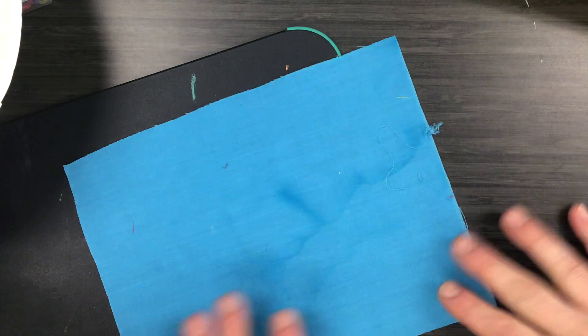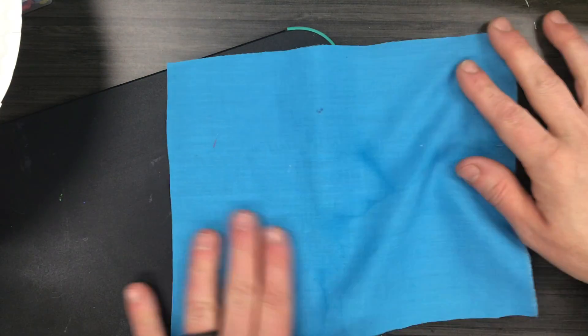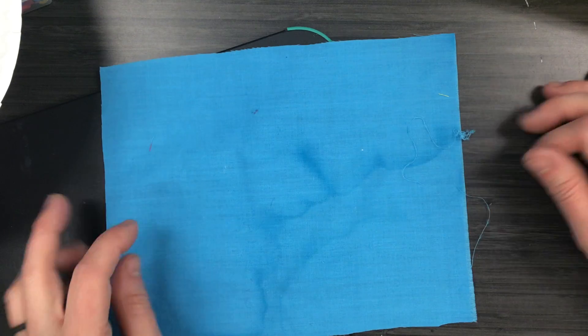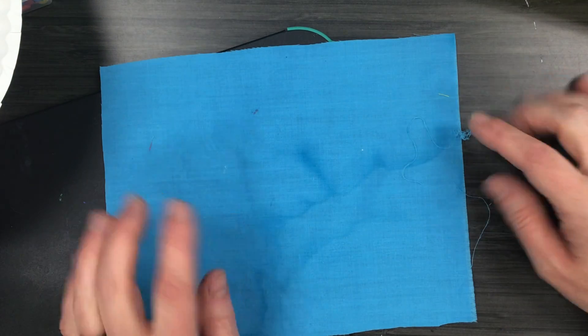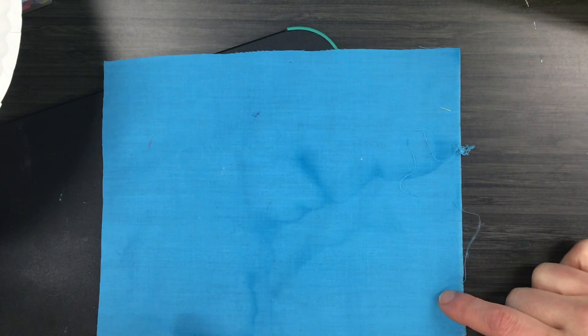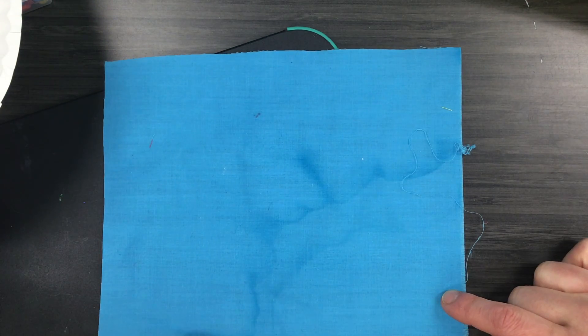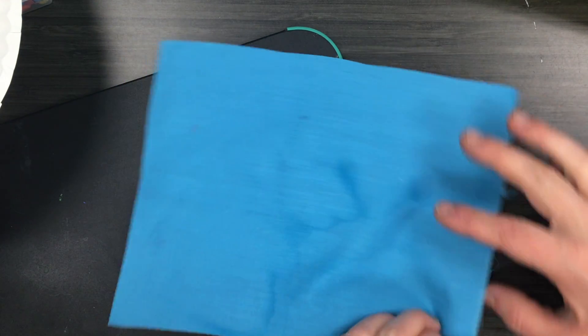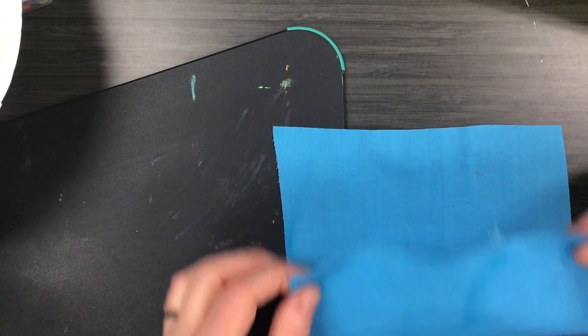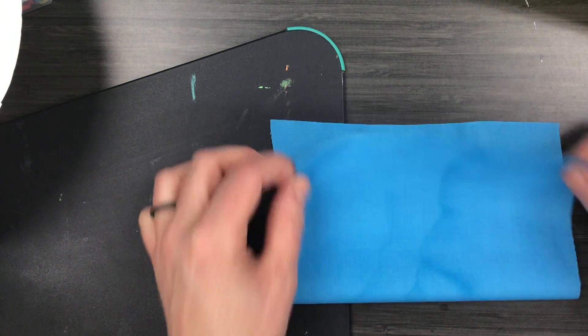When you're sewing a pillow you need to prepare your fabric. So for today I want you to grab just one piece of fabric and we're going to fold it in half.